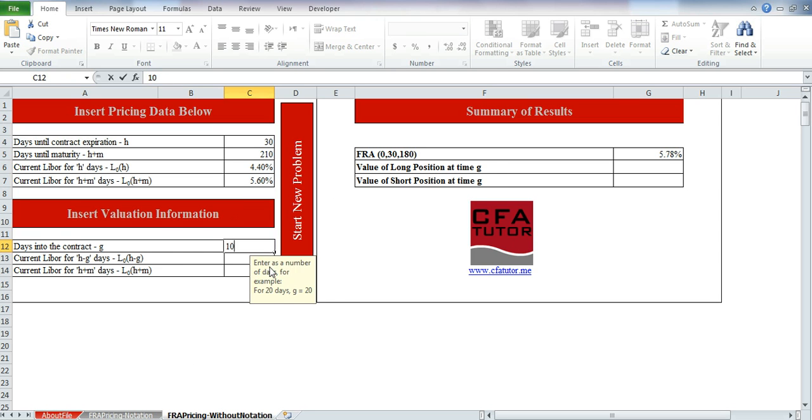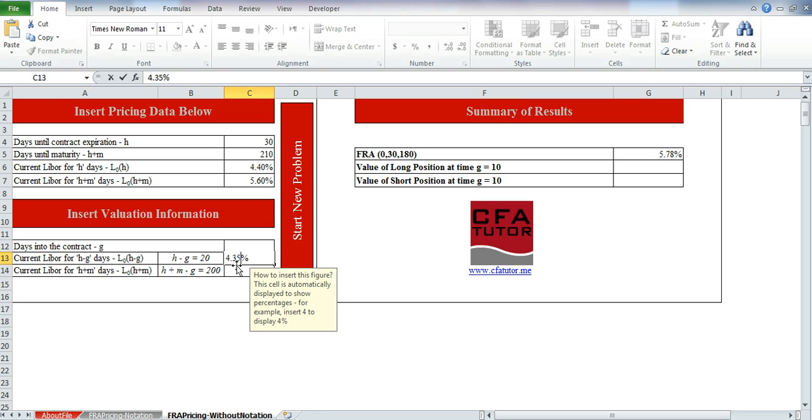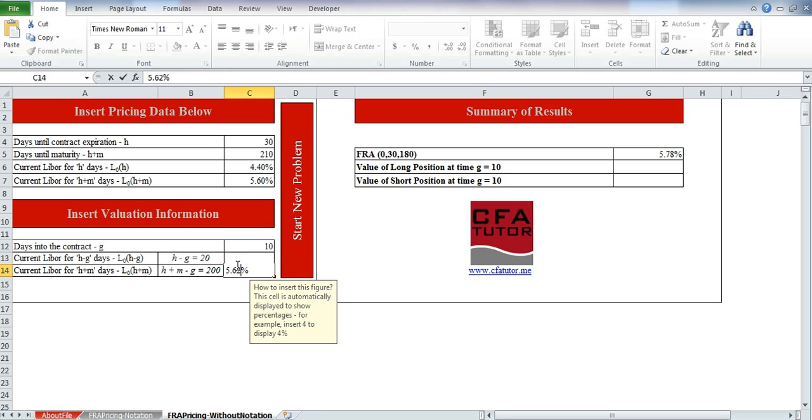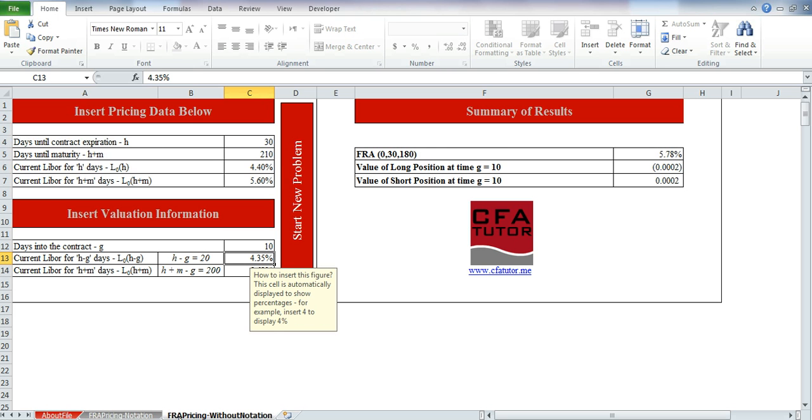And 10 days later, and still it shows you 20, 200, and then we see 4.35, and 5.62, and we get the same exact results.